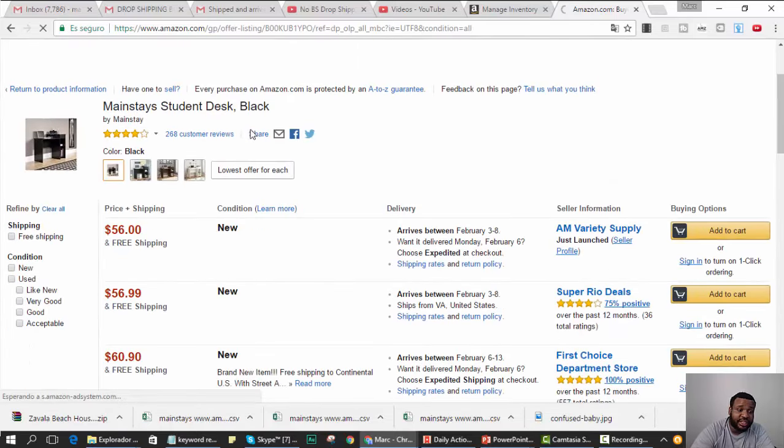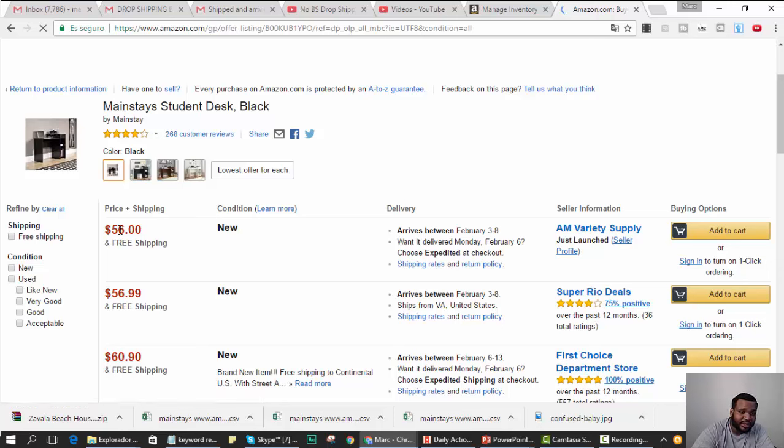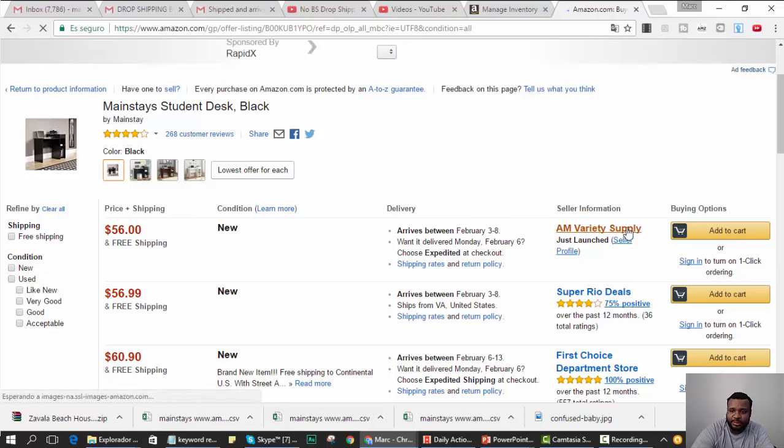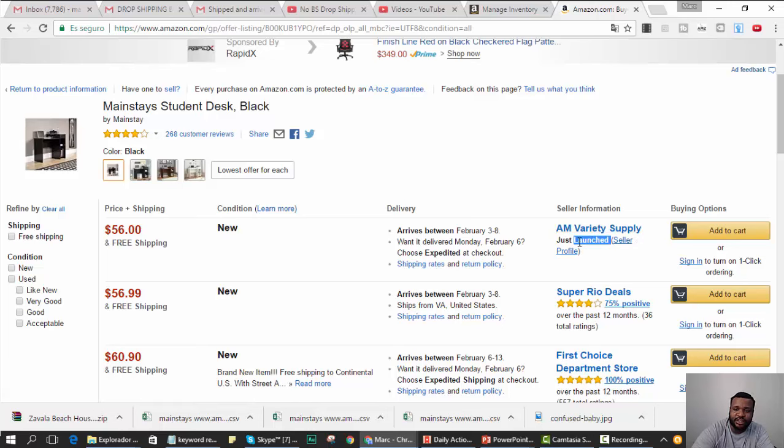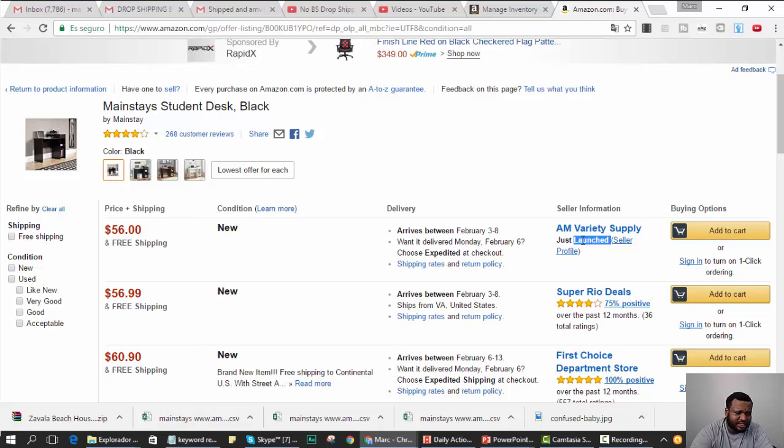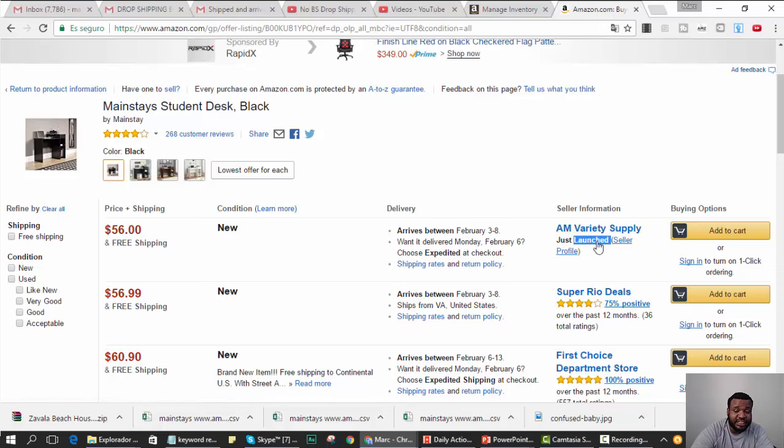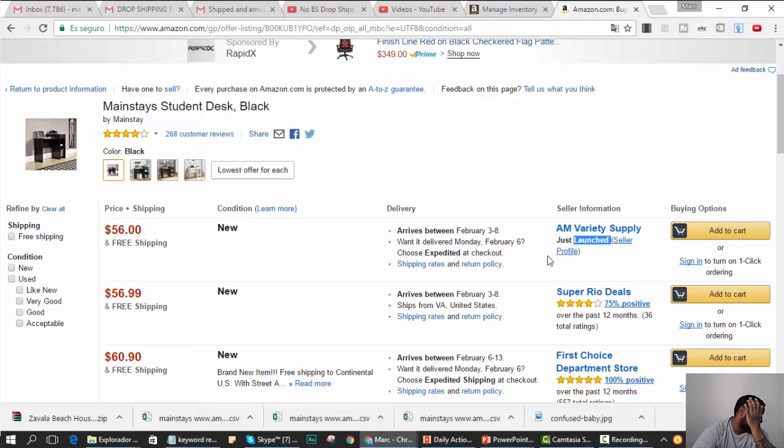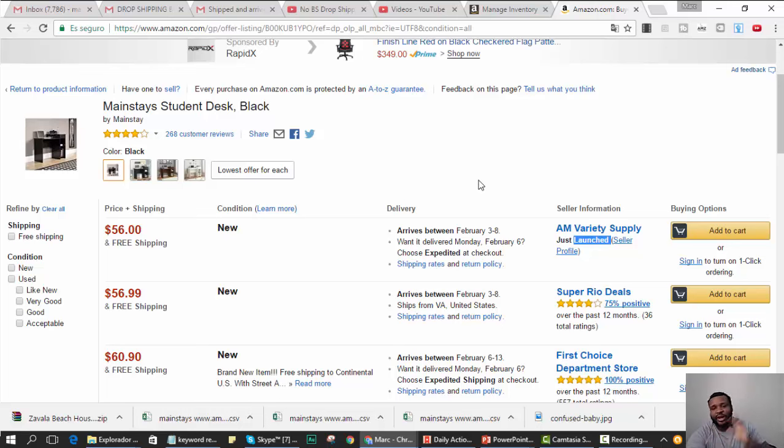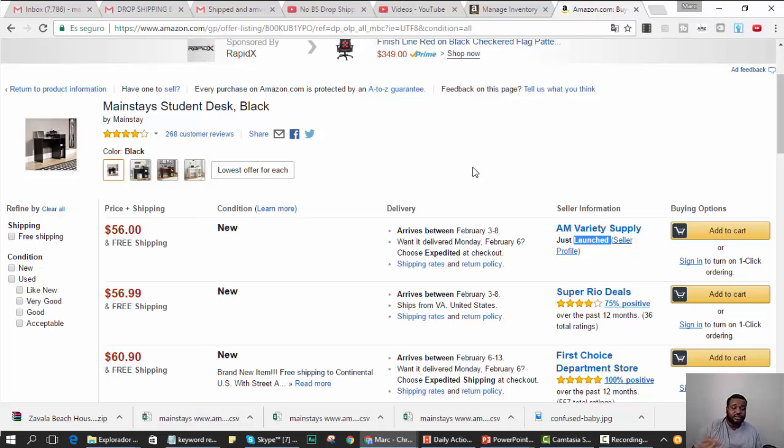As you can see, I'm the cheapest at 56 bucks, AM Variety Supply. It says 'just launched' because I haven't gotten any feedback yet. Maybe I'll give someone a discount code to buy some from me so I get some feedback. Yeah, so it says just launched because I have no feedback, which makes it challenging for people to purchase from me.